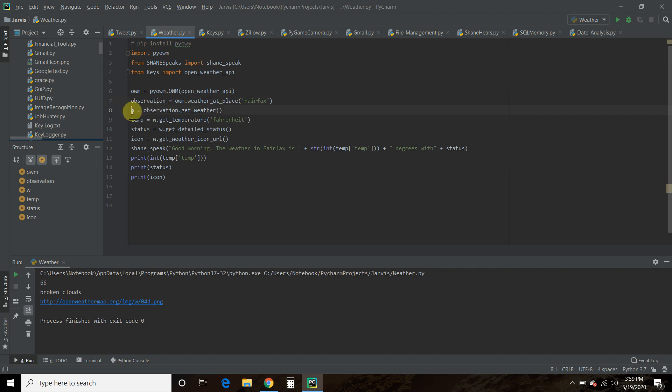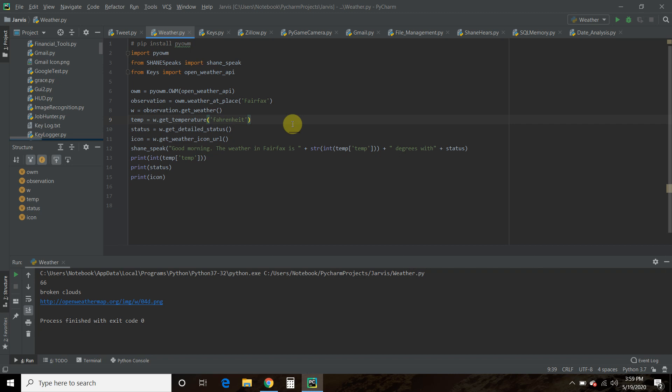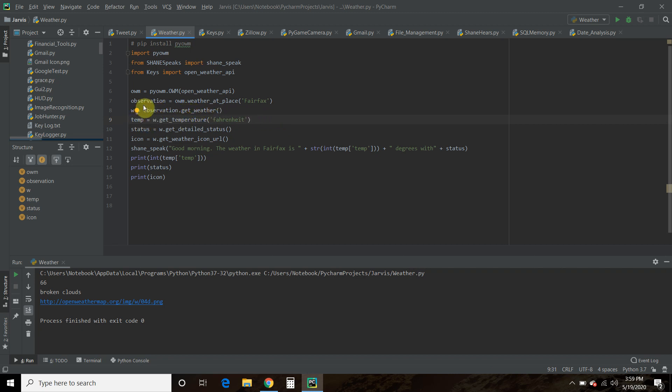Then you could set whatever variable you want, equals observation dot get weather. And then you have options of what we're going to do. So we're going to go over three methods here with the dot get weather function. So first we're going to get the temperature. And we want it in Fahrenheit. Temperature equals w, which we just instanced here, dot get temperature. And then you pass it Fahrenheit.